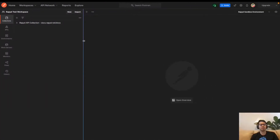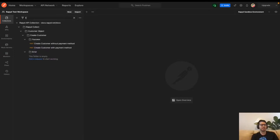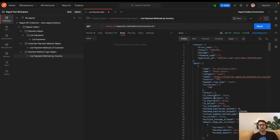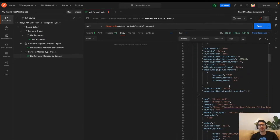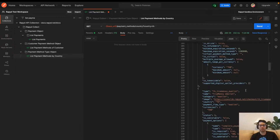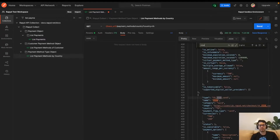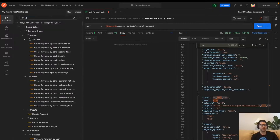I'm heading over to Postman. First thing I'm going to do is list payment methods by country — today we'll do Thailand, and I'll send that call. Here are the different payment methods for Thailand. I'll look for just a simple card — Visa card — and make sure to grab that. Then we'll head over to create a checkout page.